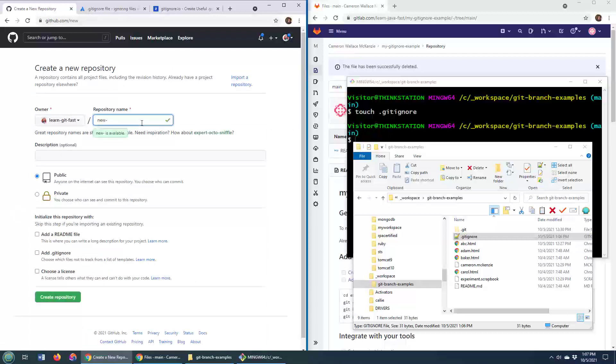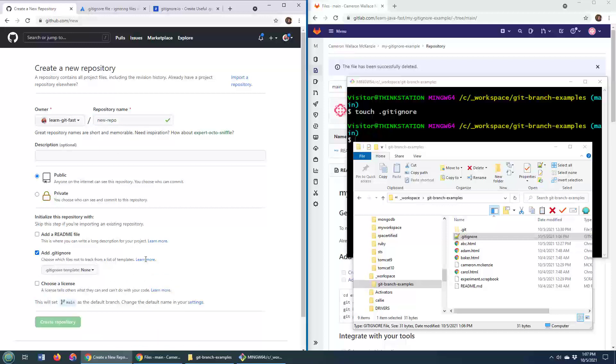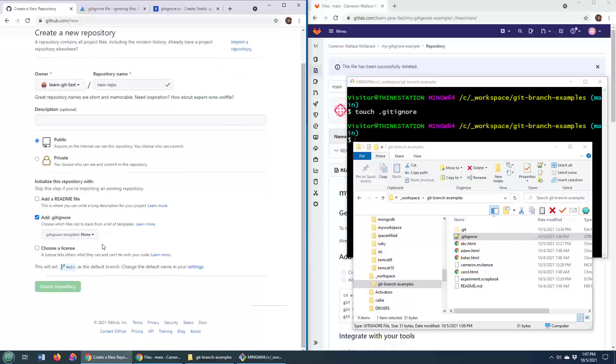When you create a new repo in GitHub, it says do you want to add a git ignore file? All you have to do is click this button and look for one of the templates.